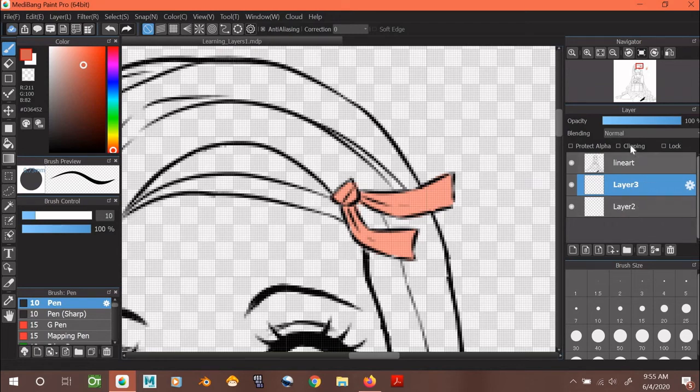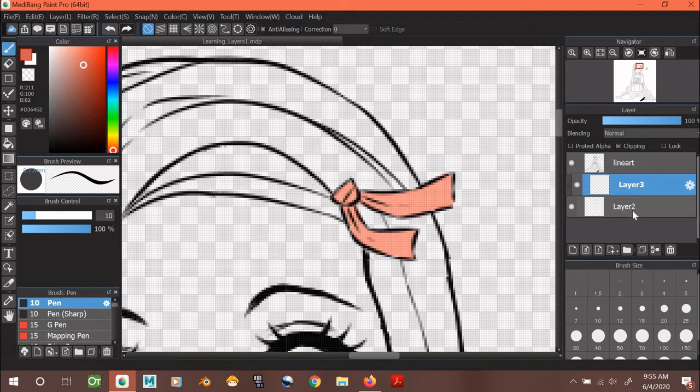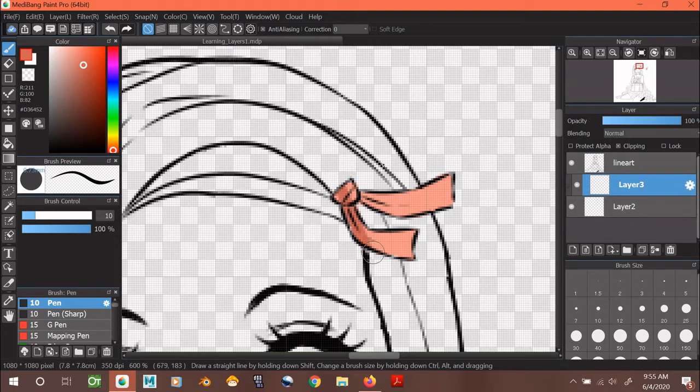So, what I mean by that, I'm going to clip layer 3 to layer 2 by checking the clipping box. Now I can only paint where I previously painted on.